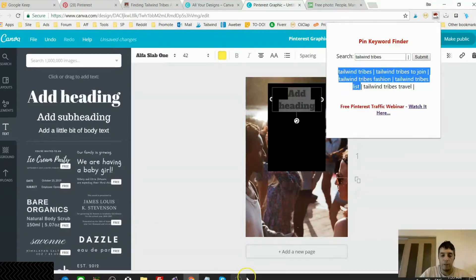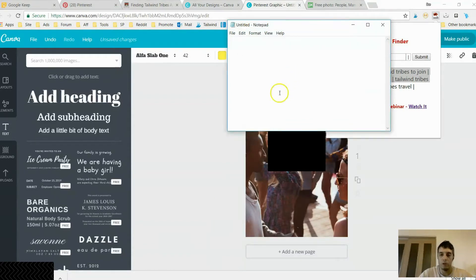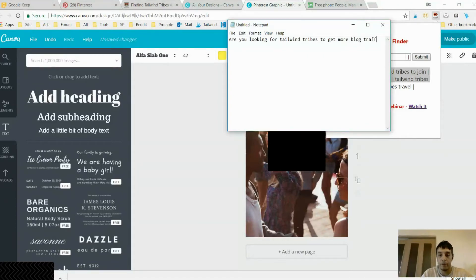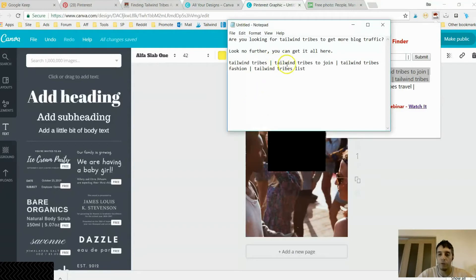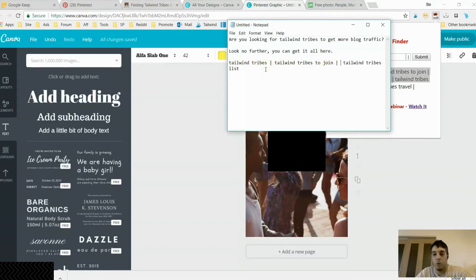Now I'm going to write the description. 'Are you looking for Tailwind Tribes to get more blog traffic? Look no further — you can get it all here.' Then I paste in my keywords. Some of these keywords don't relate to my post, so I'm going to delete 'tailwind tribes fashion' since that's the only one that has nothing to do with my content.